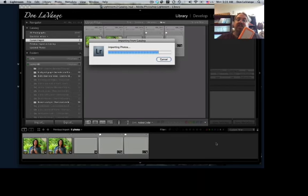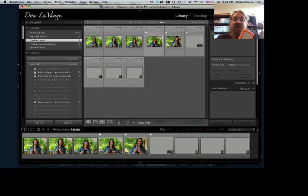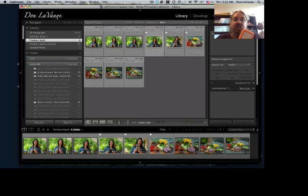You can see that the files are coming in with the flags and all the edits that I've already made to them. And there they are, and we're done.